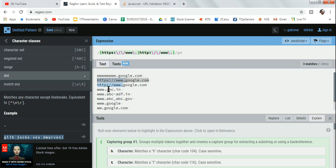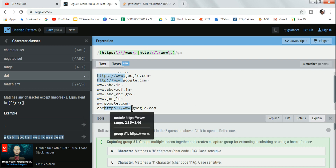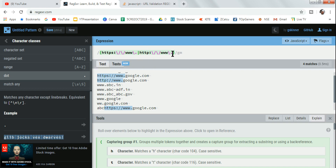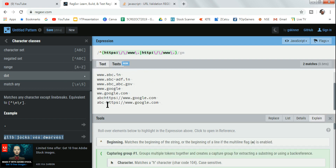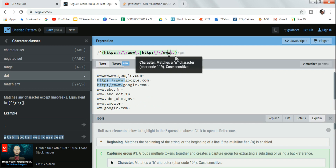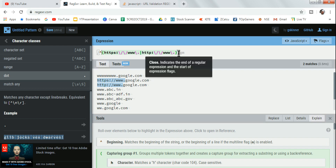A problem arises: if someone types something like 'abcstps://www.google.com', the HTTP portion still gets highlighted because it matches anywhere in the string. The URL pattern is supposed to start at the beginning. To fix this, I'll use a caret symbol. By using the caret symbol, that incorrect entry is no longer highlighted. That is how you anchor the start of your expression.